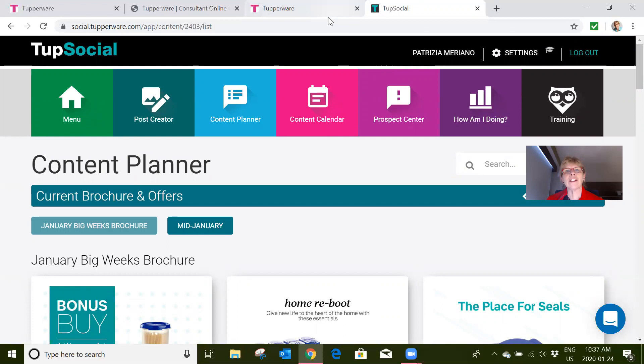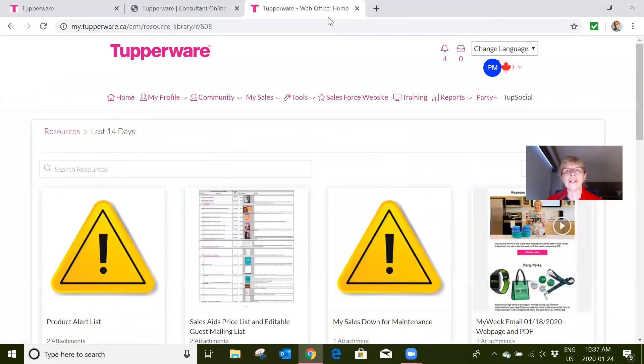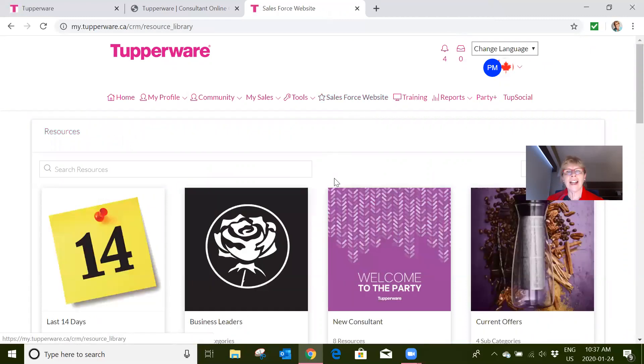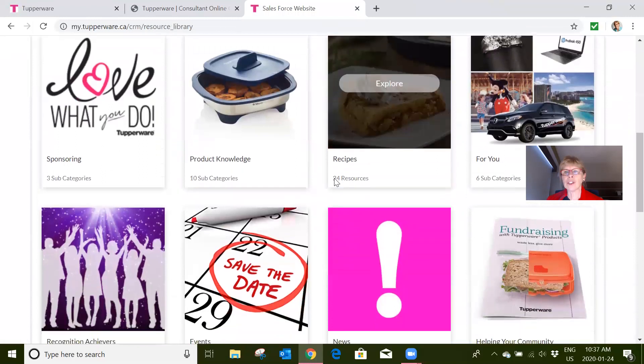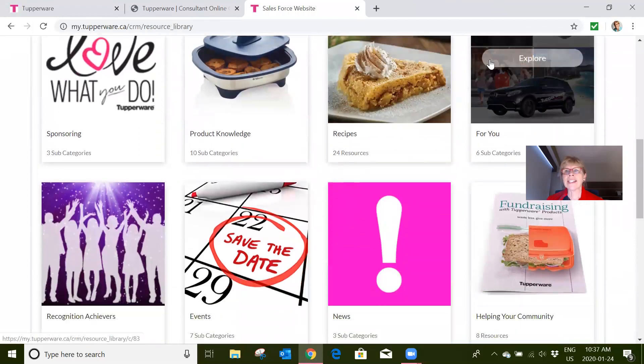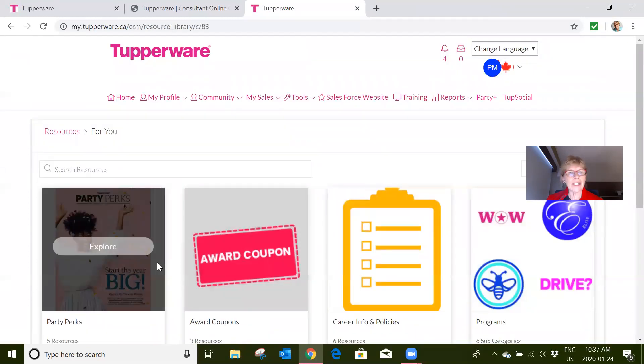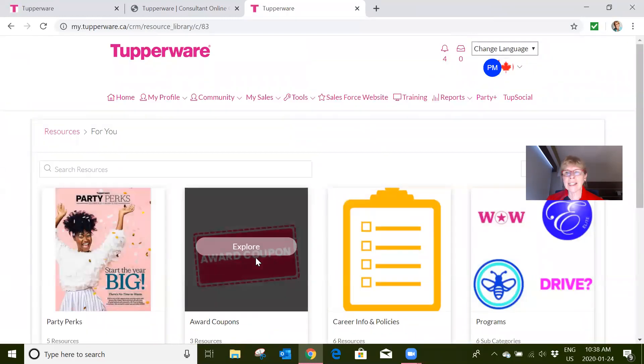So now what we're going to do is I'm going to go out of TupSocial, take you back into the Salesforce website, and the other thing I want to show you is that in 'For You,' there's not just things about Tupperware.